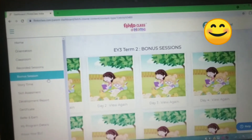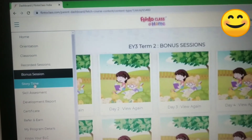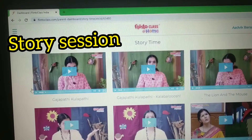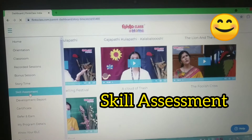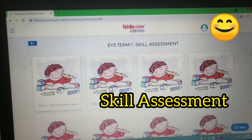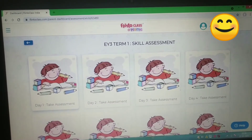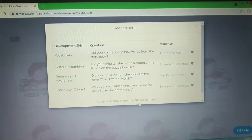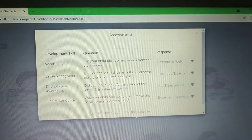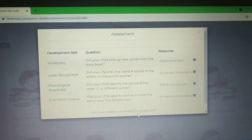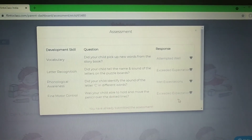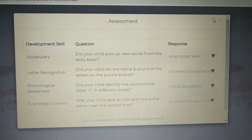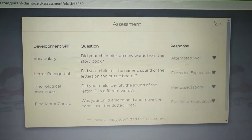Other than recorded sessions and bonus sessions, there is a story time section with storytelling session videos you can watch on screen. There is also a skill assessment option for every class — per day there are 4 to 5 questions related to the sessions. For example, 'Did your child pick up new words from the story?' with 3 options: exceeded expectations, attempted well, or met expectations. You can fill this form after every session.